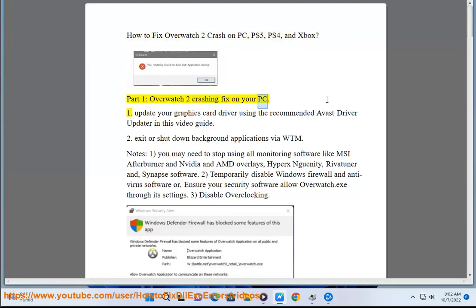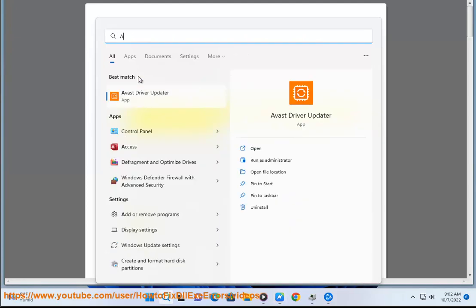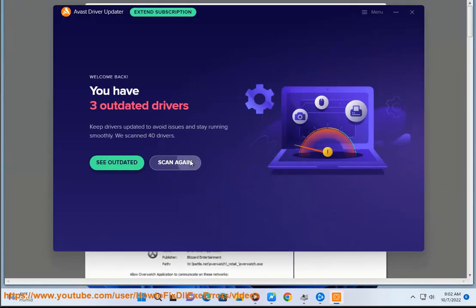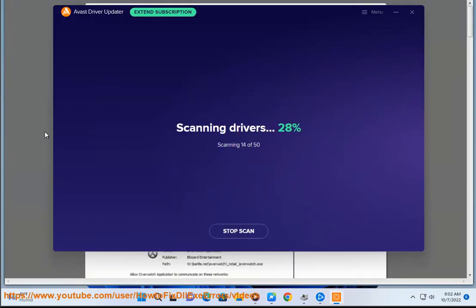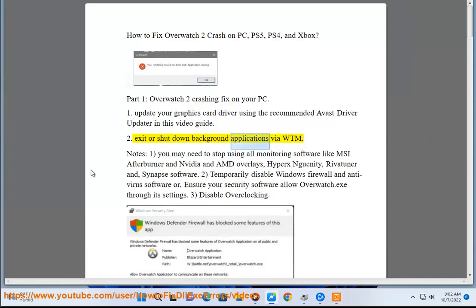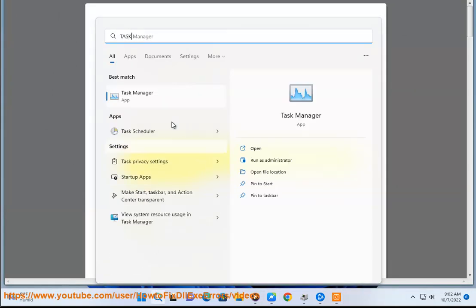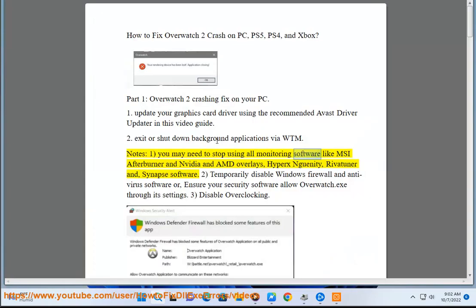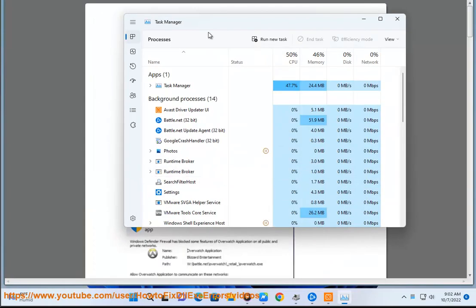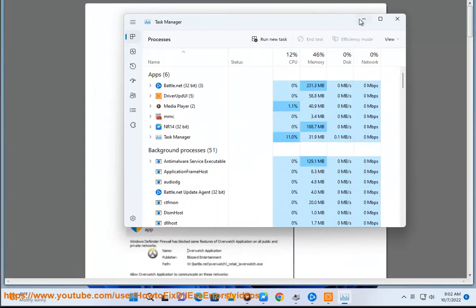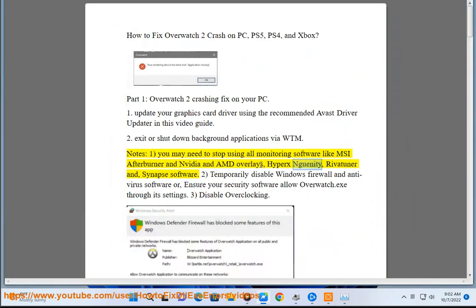Overwatch 2 Crashing Fix on your PC. Step 1: Update your graphics card driver using the recommended Avast driver updater in this video guide. Step 2: Exit or shut down background applications via Windows Task Manager. Notes: You may need to stop using all monitoring software like MSI Afterburner and NVIDIA and AMD overlays, HyperX and Unity.